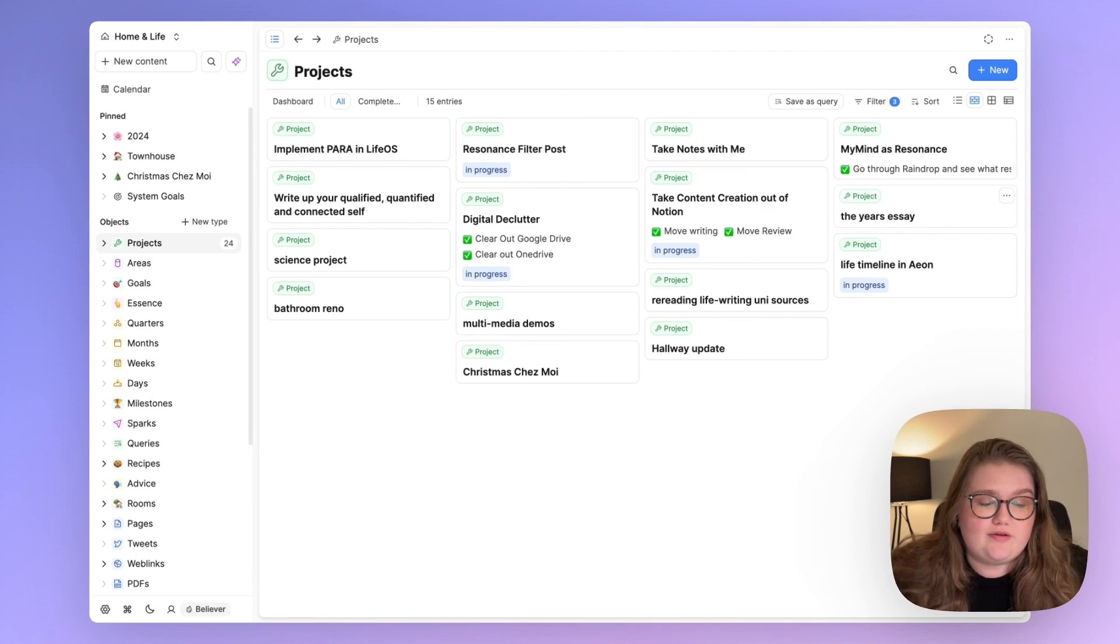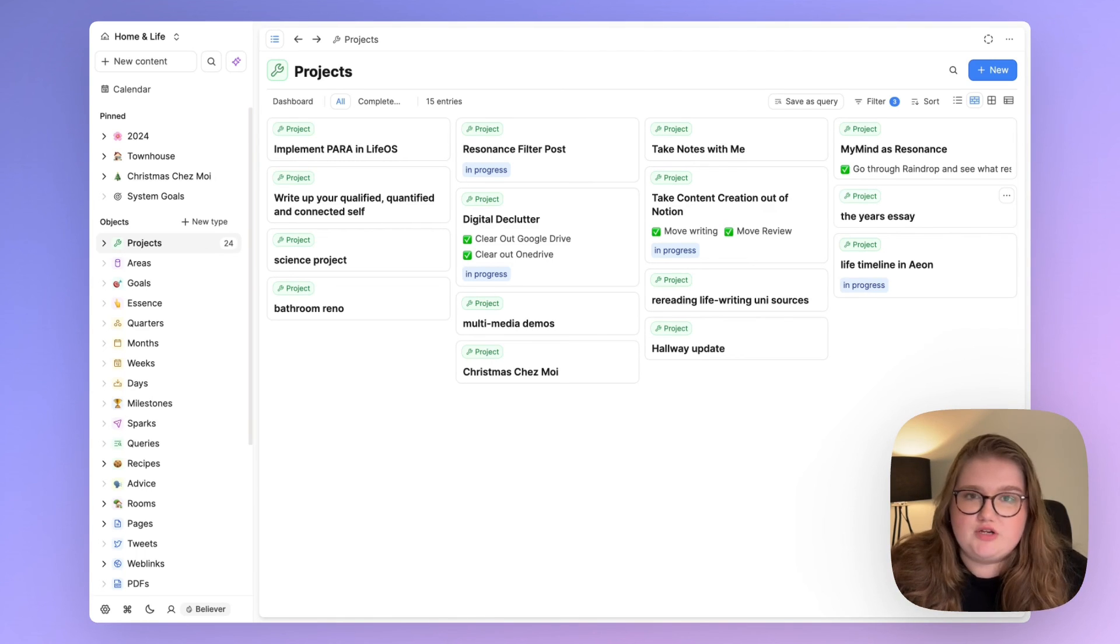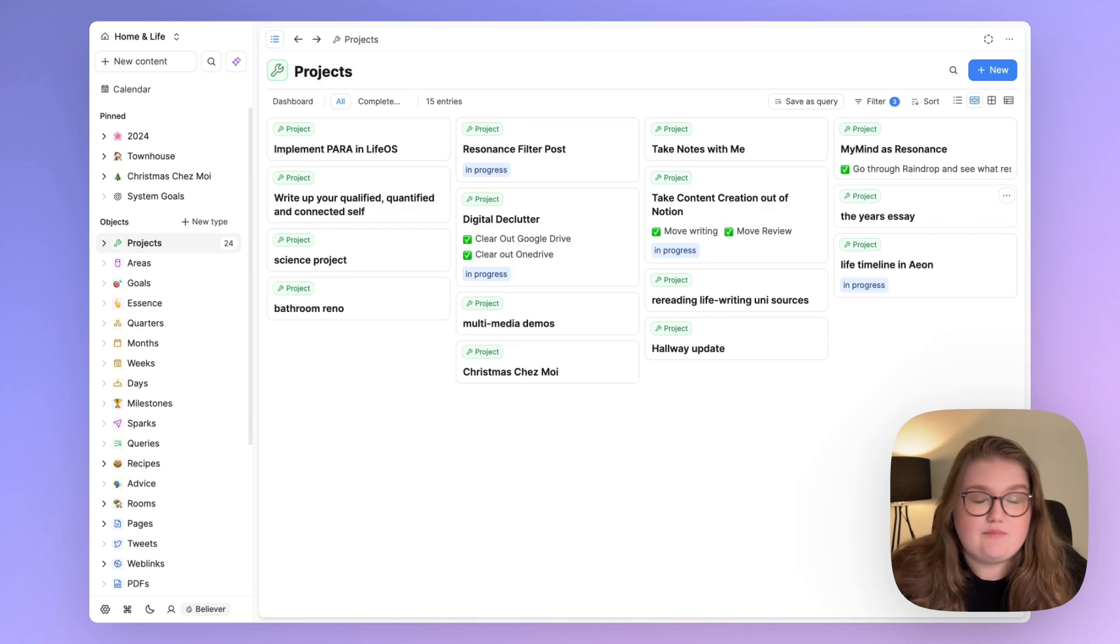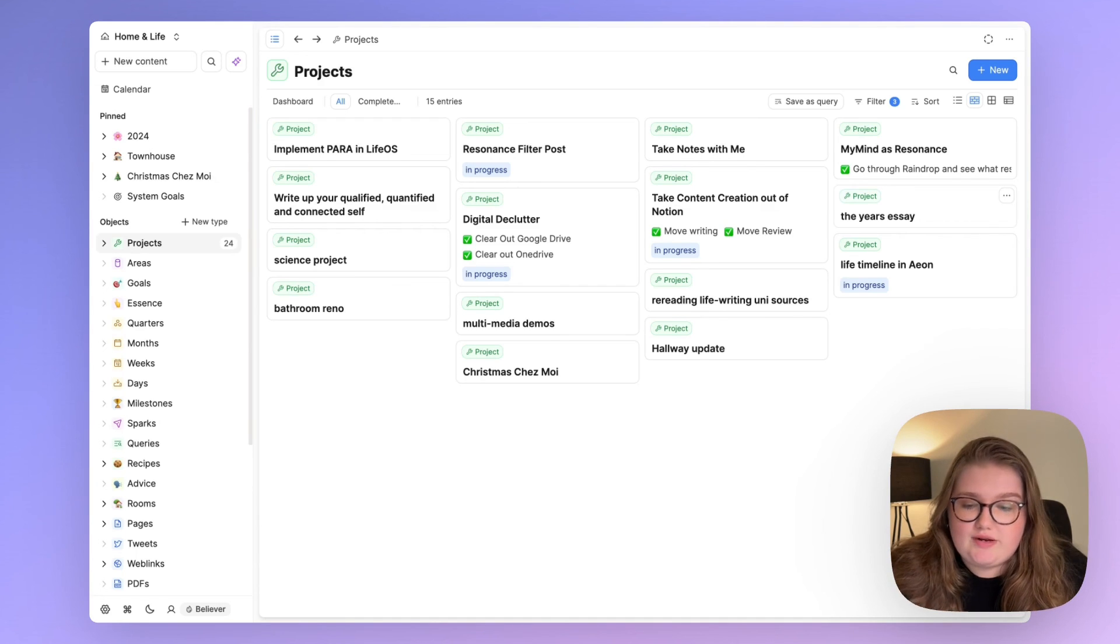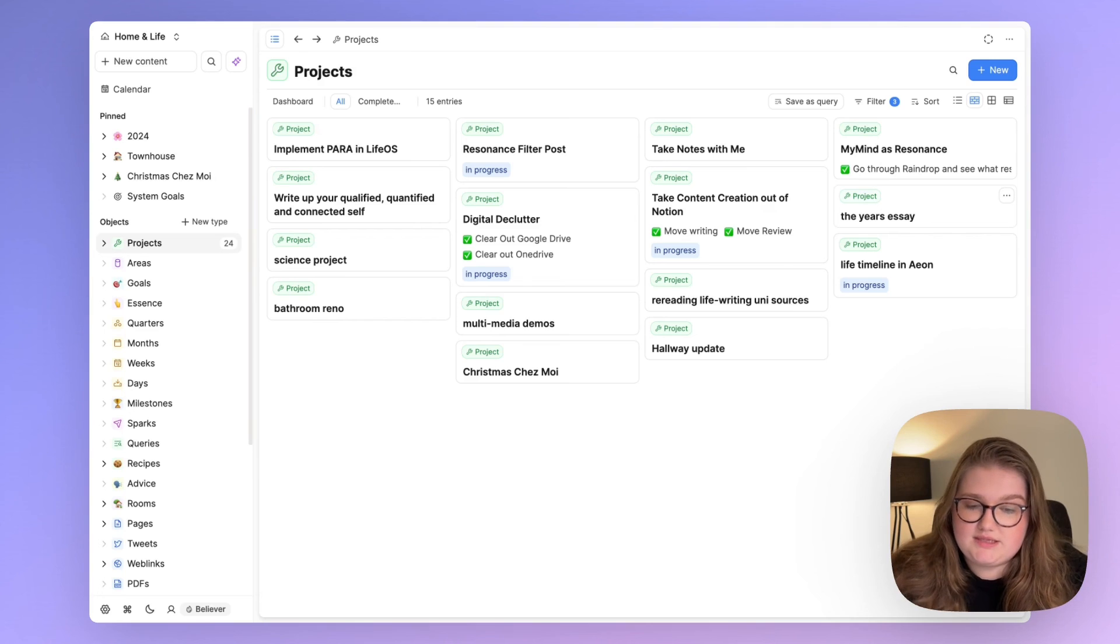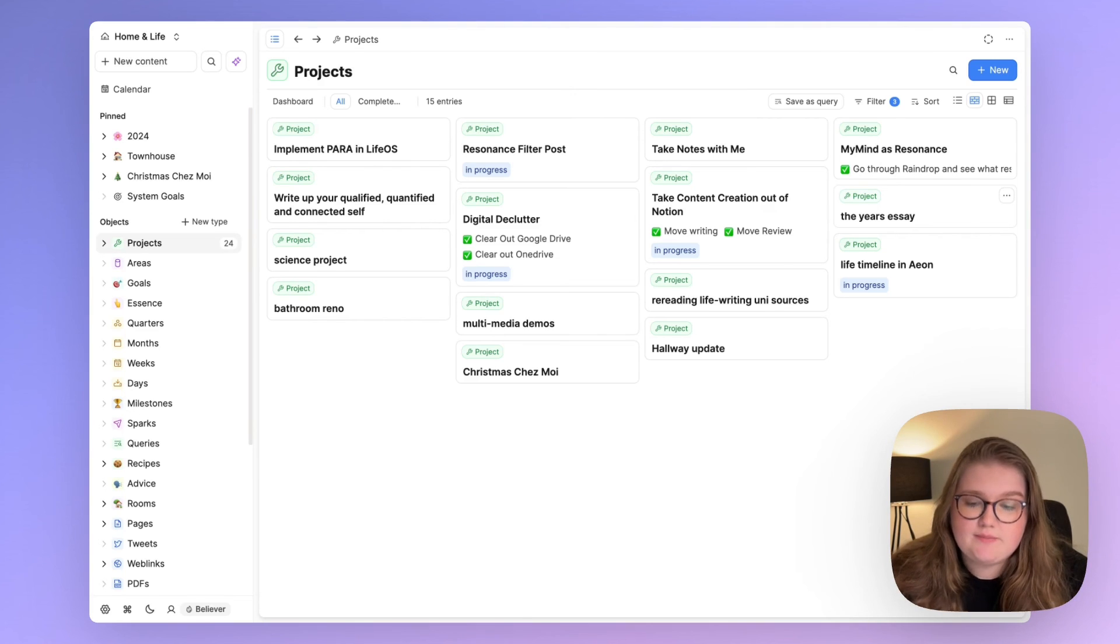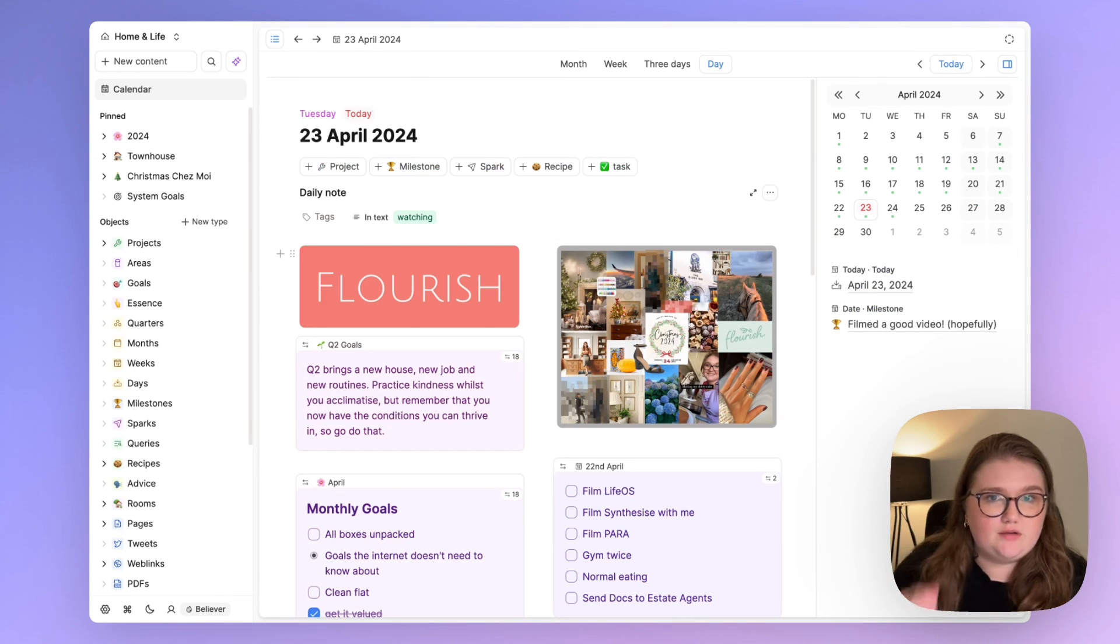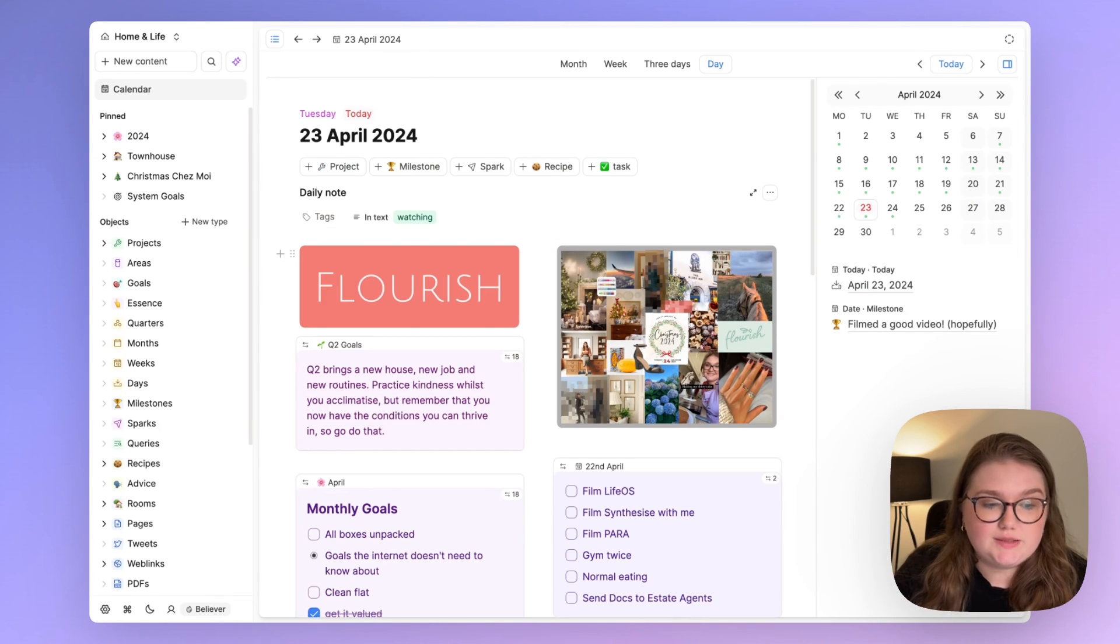That's probably meant for big life events, not changing from Notion to Capacities. But in my life, that was a big event. So anyway, that's a whistle stop tour of my current Capacities Life OS with the sprinkling of my life philosophy in as well.